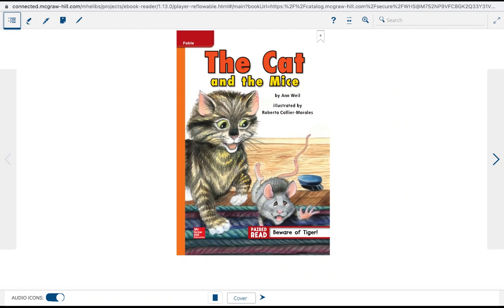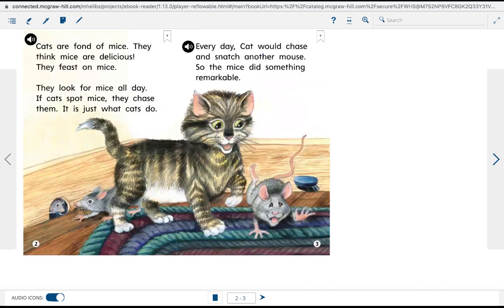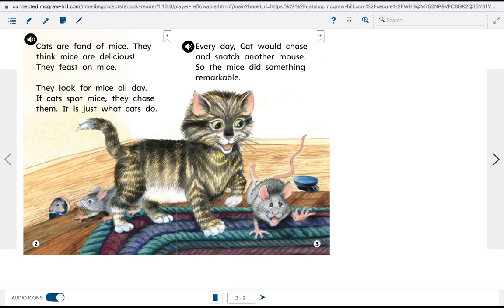The Cat and the Mice. Cats are fond of mice. They think mice are delicious. They feast on mice.